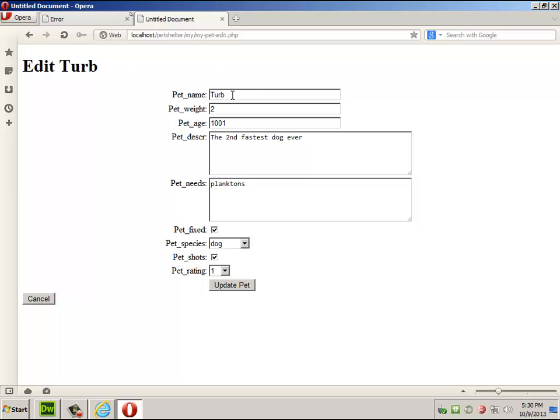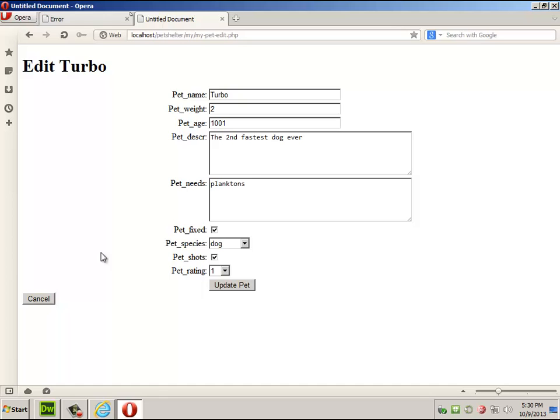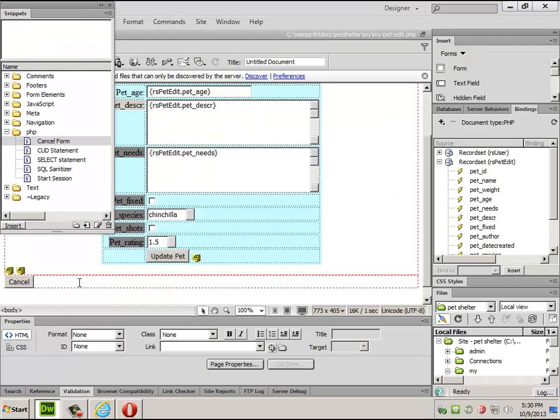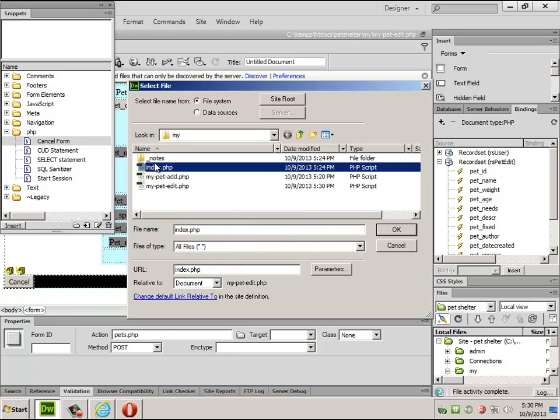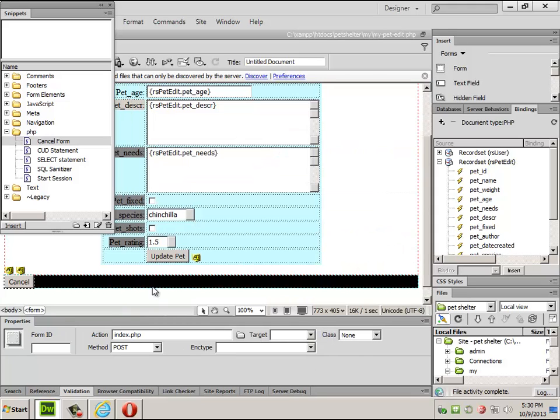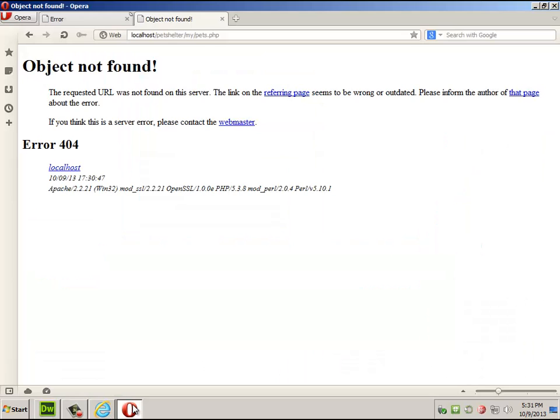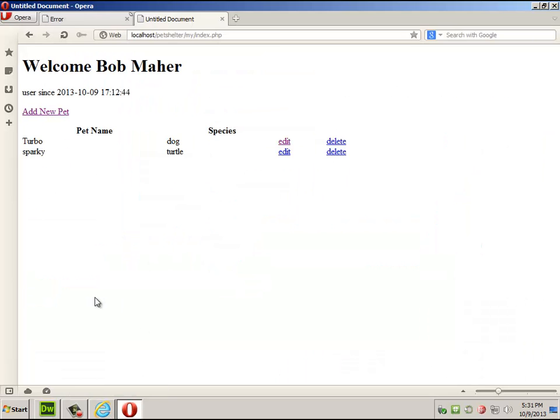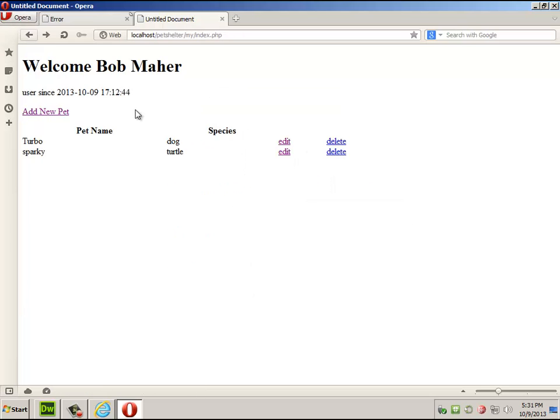Edit. Edit Turbo. If you ever want to just click cancel. I need to put an action, it's going to pets.php let's take it back to index.php that makes much more sense. There we go. That works. I should be able to do this one. Good. All right, time for deleting.